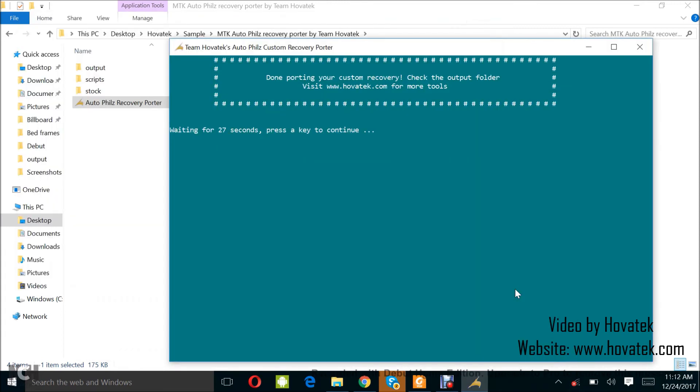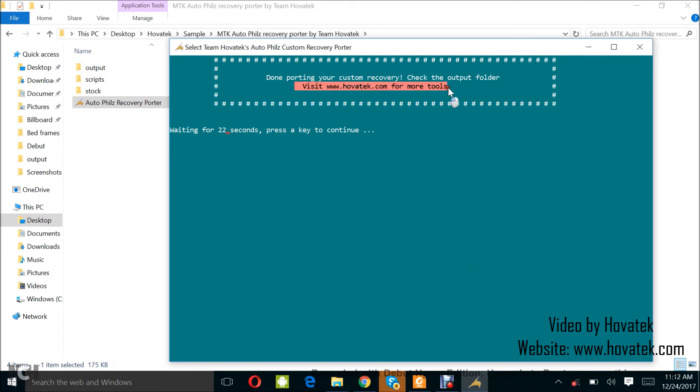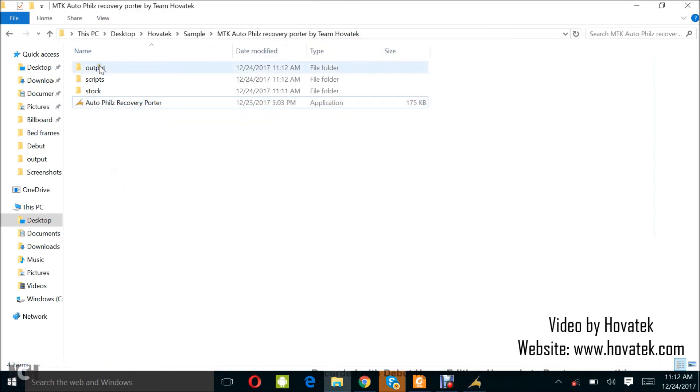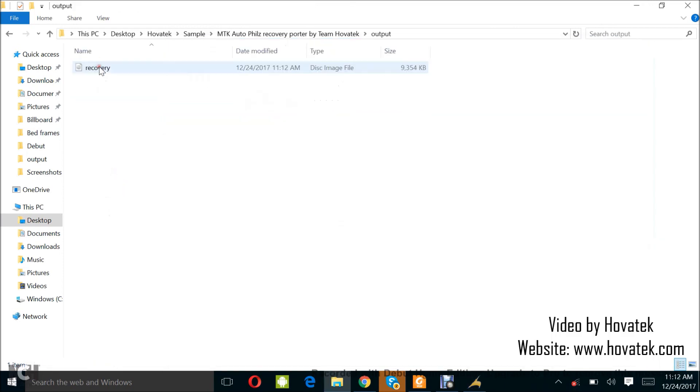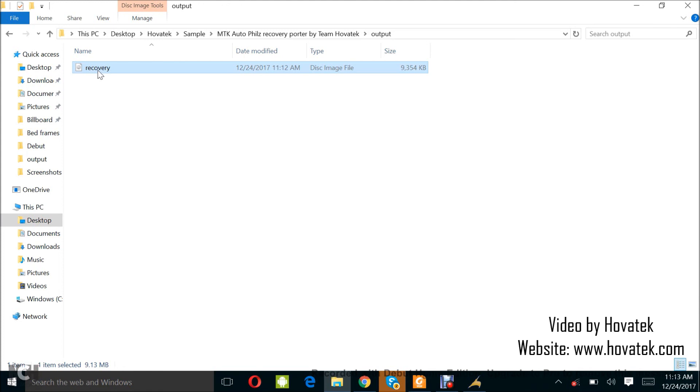Alright, so it's done porting your custom recovery. Check the output folder. Of course, you can visit our website for more tutorials and tools. Alright, so I'll just come over to my output folder and here I have my custom recovery. So, you can go ahead and flash this to your device and you have a working Fuse Recovery. That's how to port a custom recovery to your MediaTek Android device using HoverTech's MTK Auto Fuse Recovery Portal.